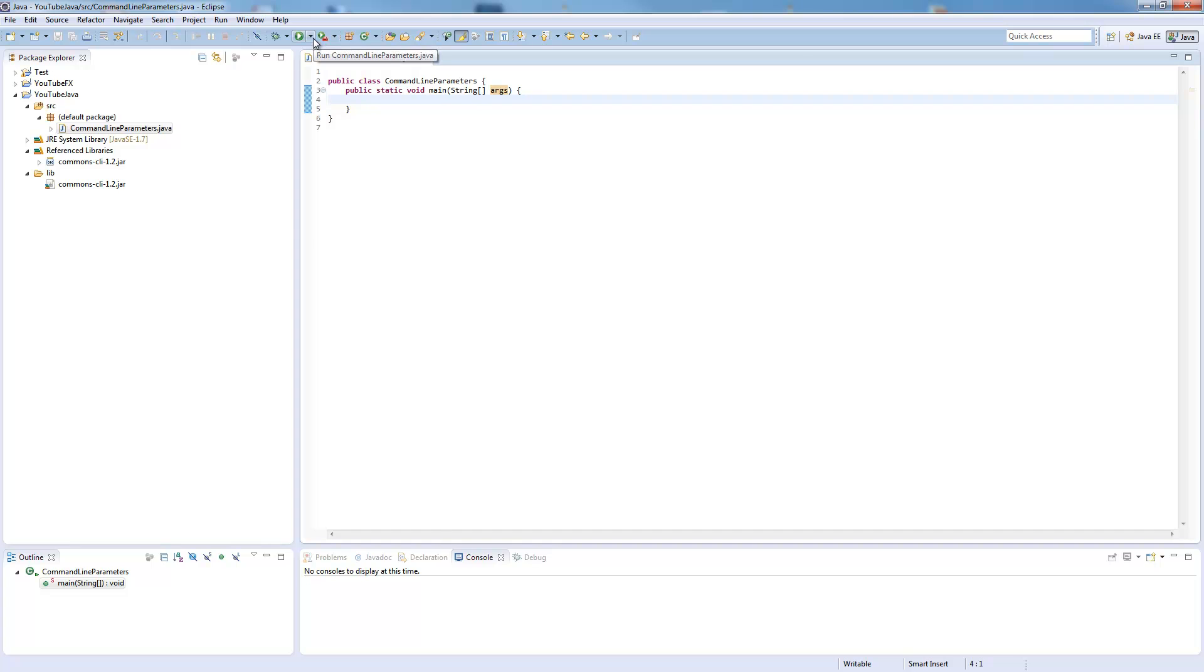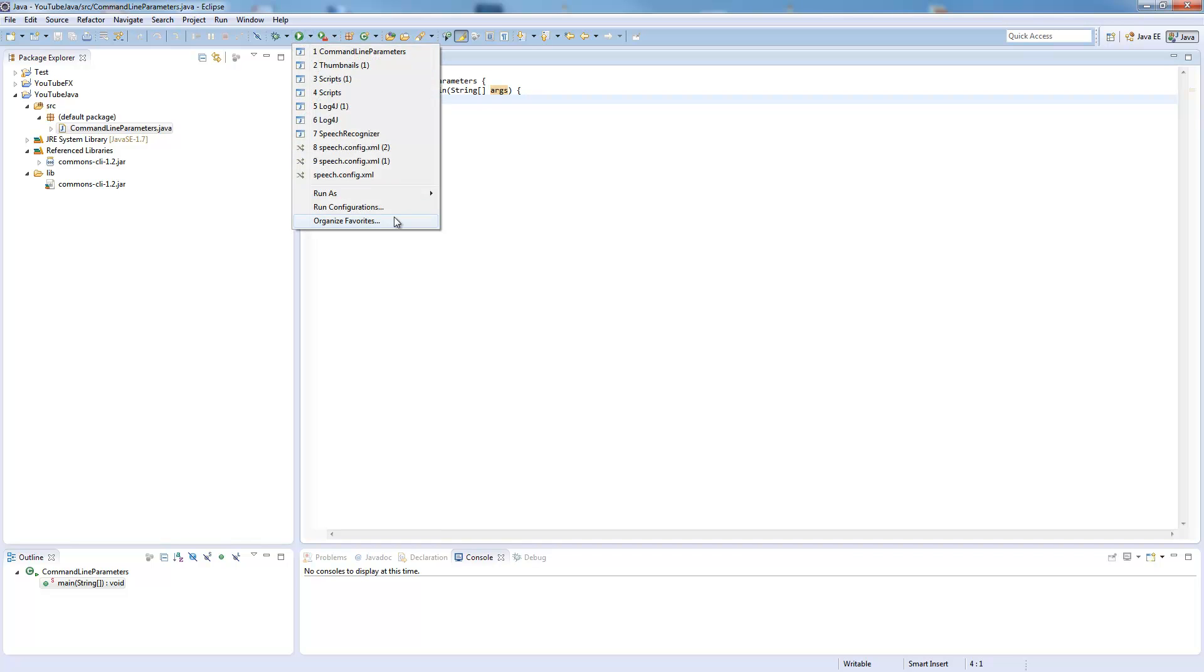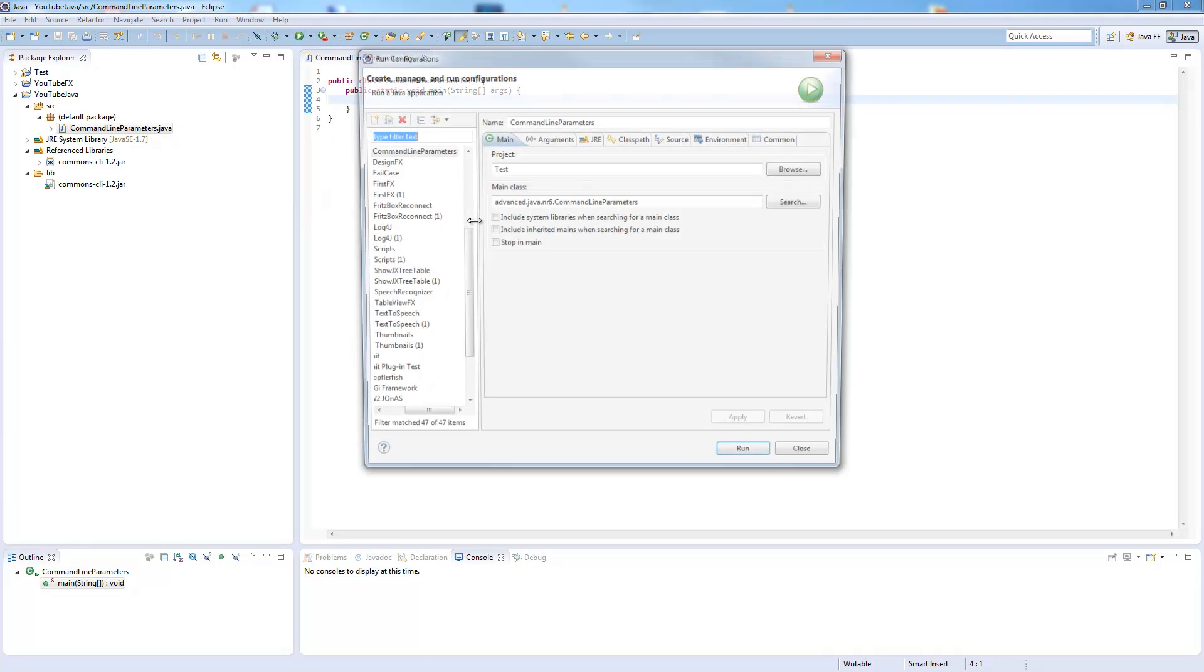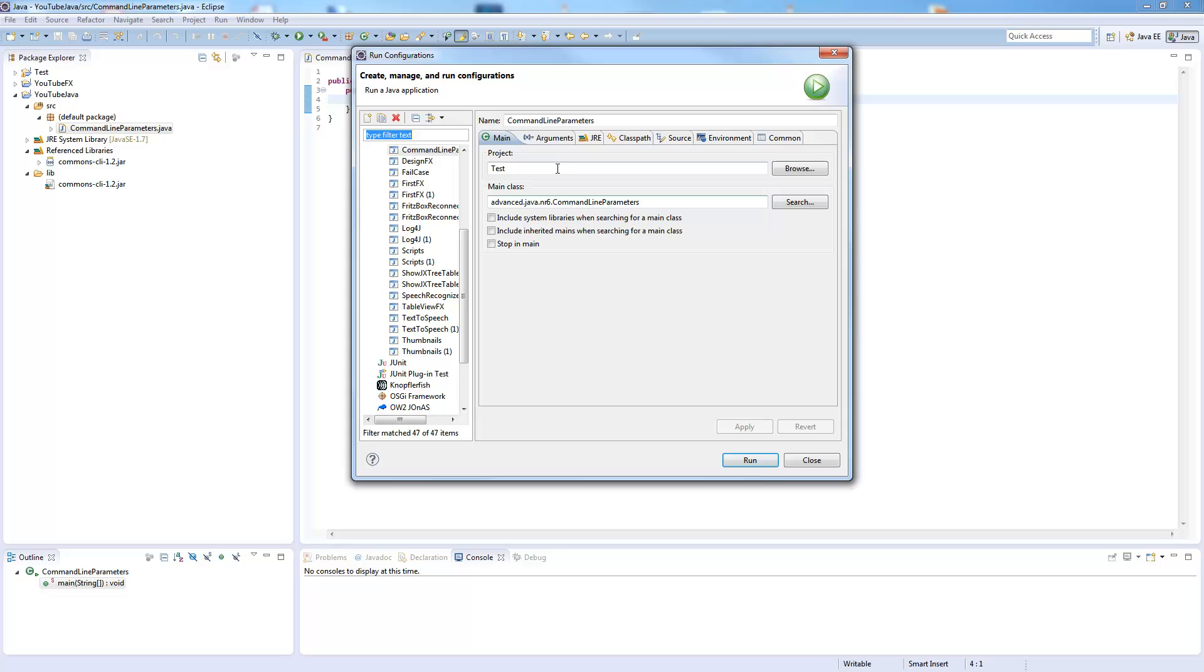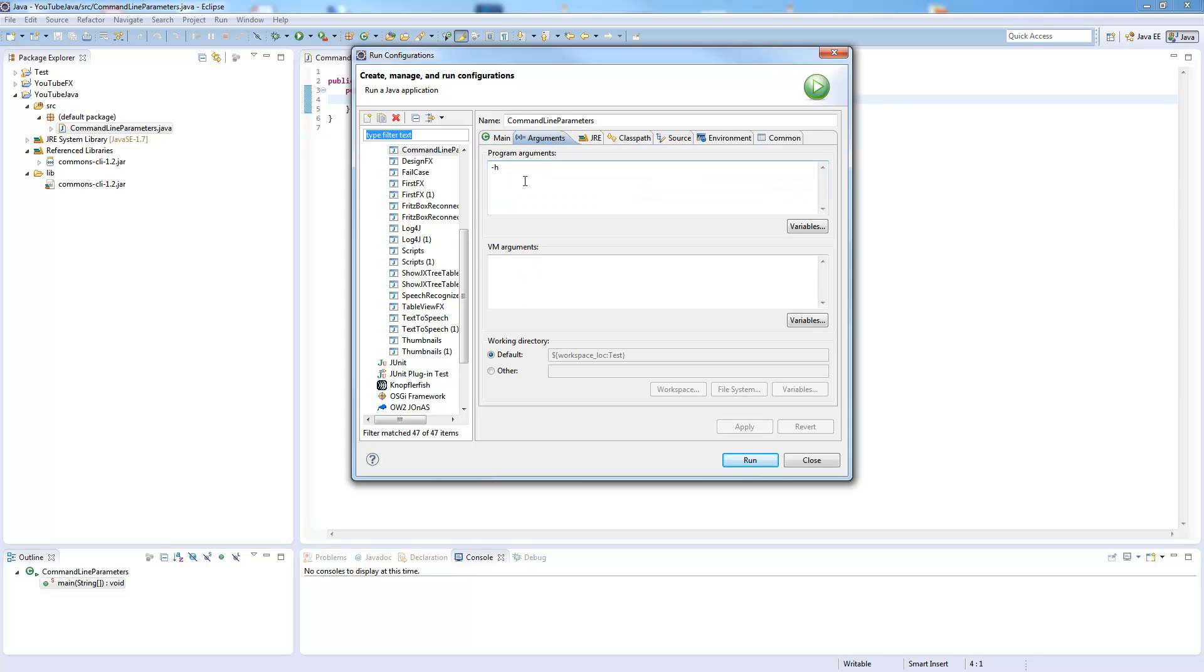So you can configure your run configurations. And here you can say arguments.